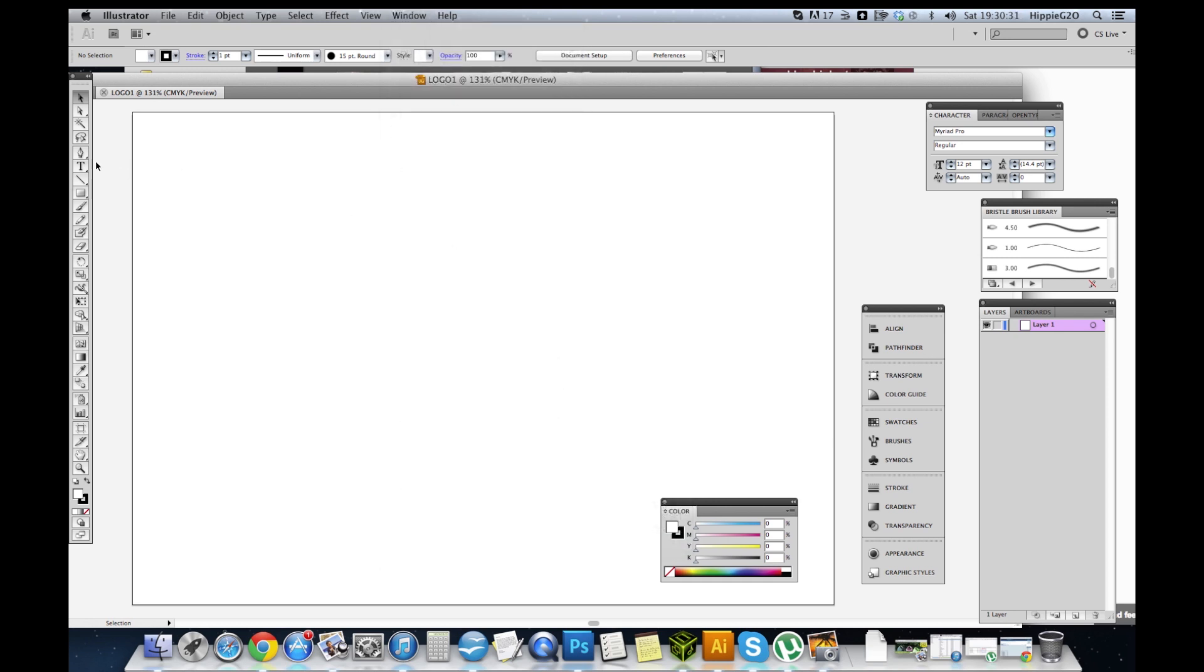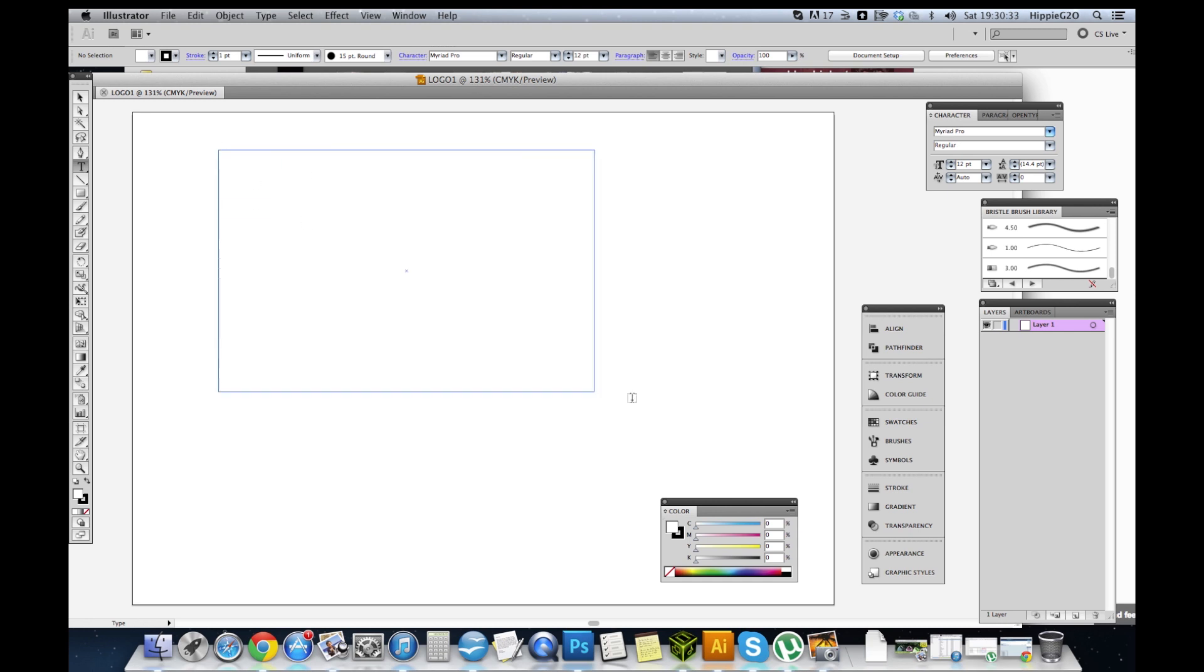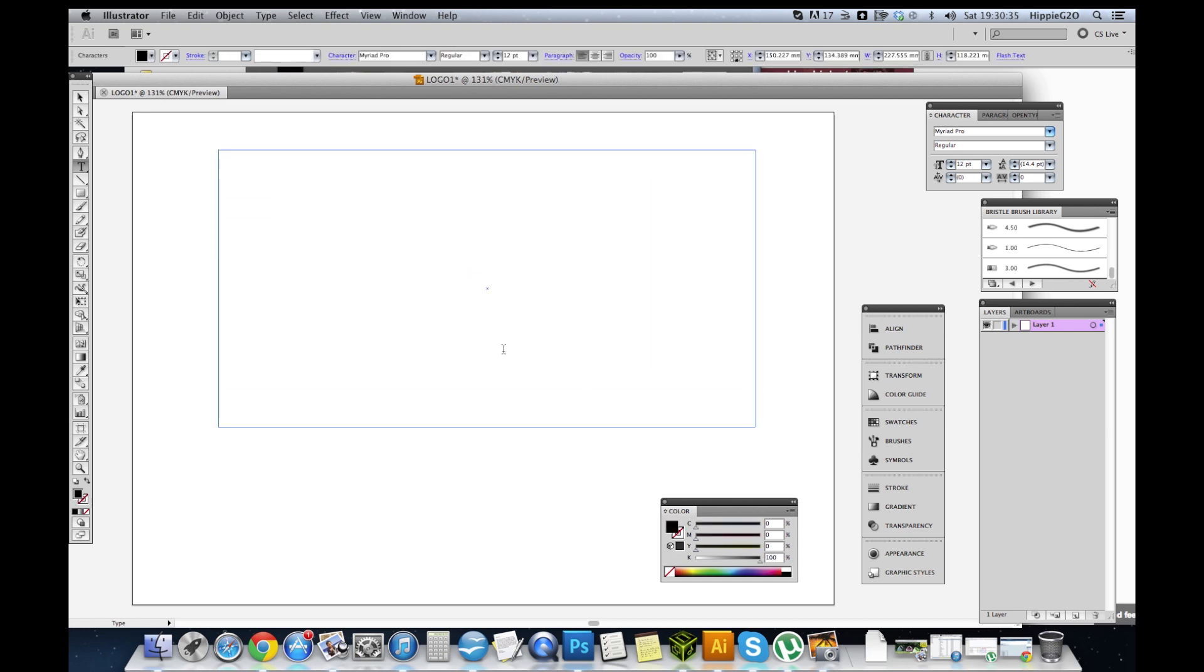Just grab your text panel and I'm going to type the name of the company. Out of focus, down below, pictures.